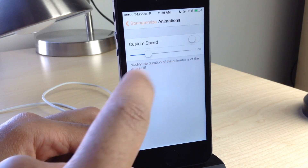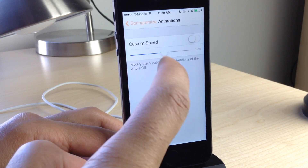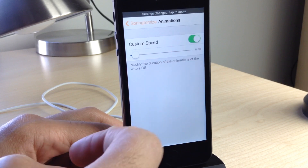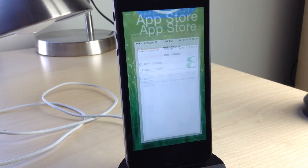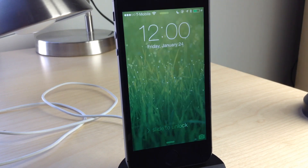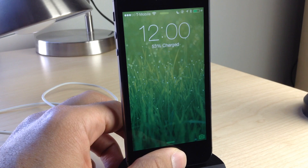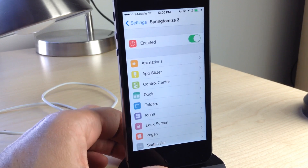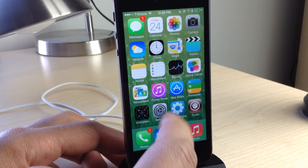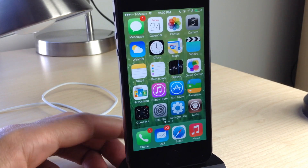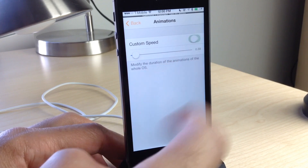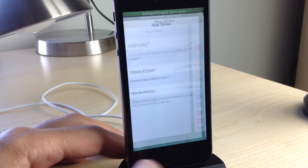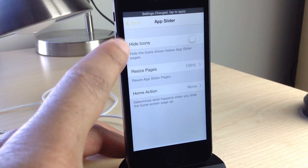You can customize the speed of your animations in iOS — speed them up by reducing this slider, or make them slower by increasing it. We're going to speed things up a bit. Let's enable the custom speed toggle and respring. Once we come back up, you can see how much faster the animations are in iOS. Watch what happens when I open an app — just like that. Animations are fast across the board when opening the app switcher, launching apps, and things like that.